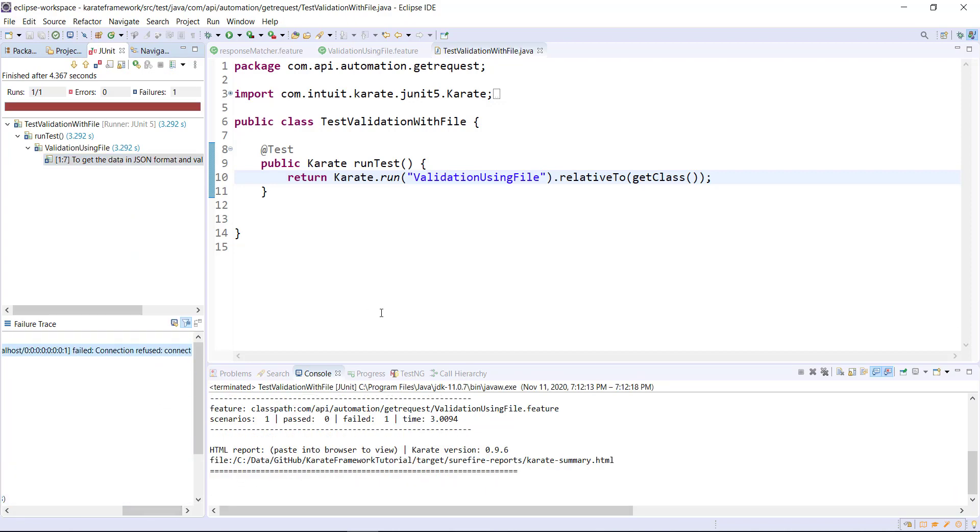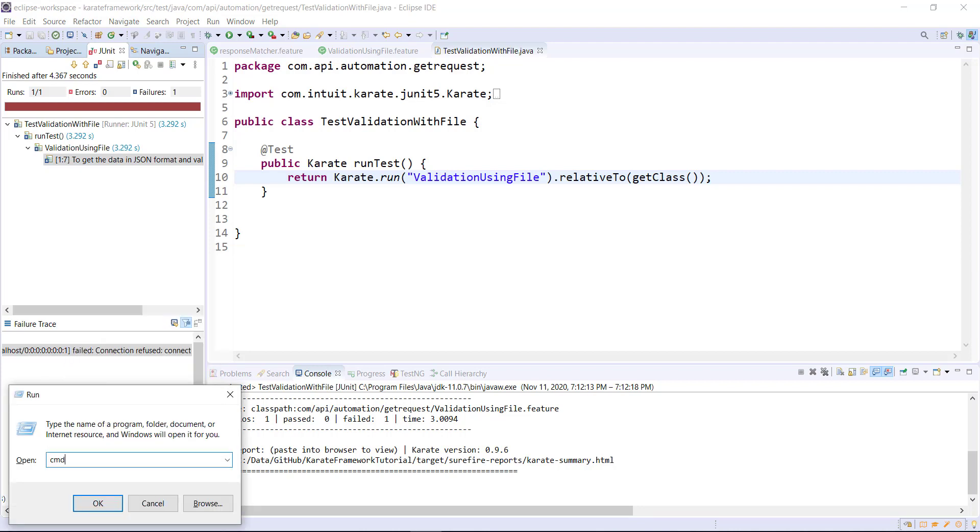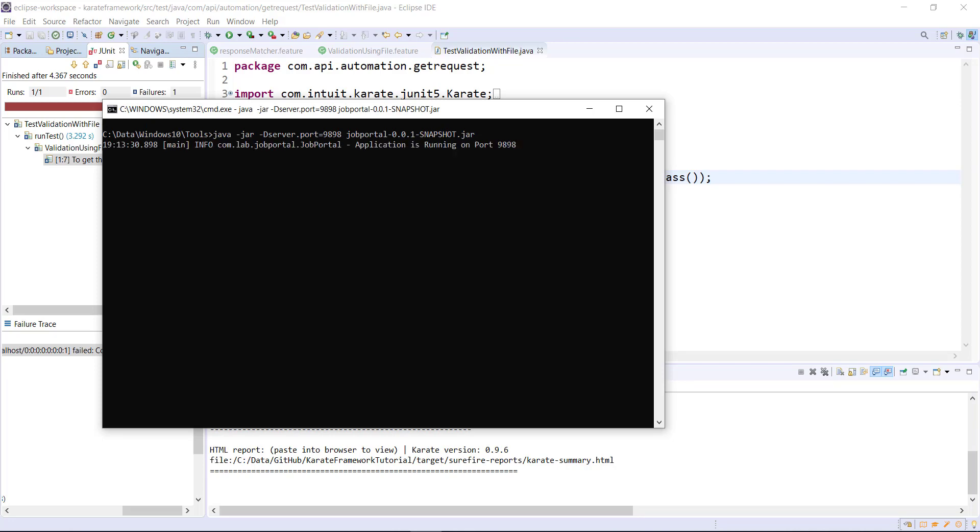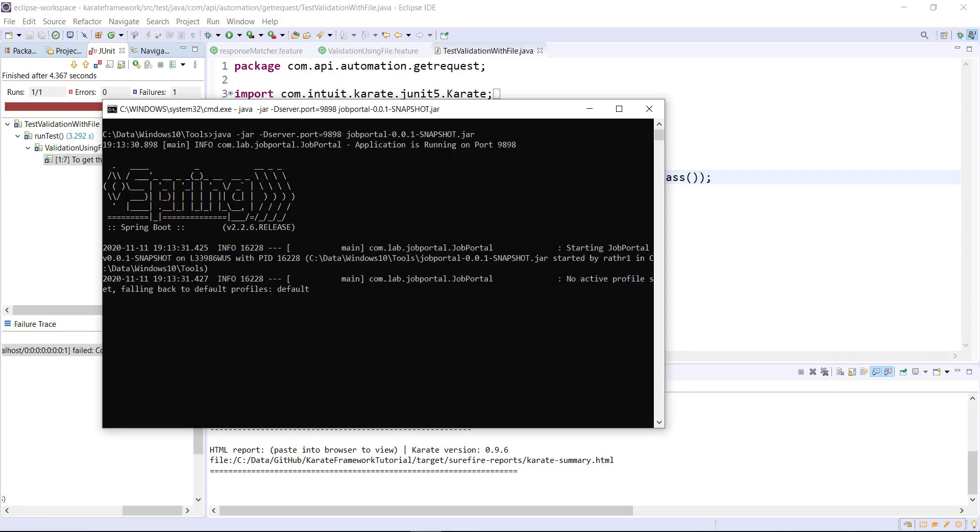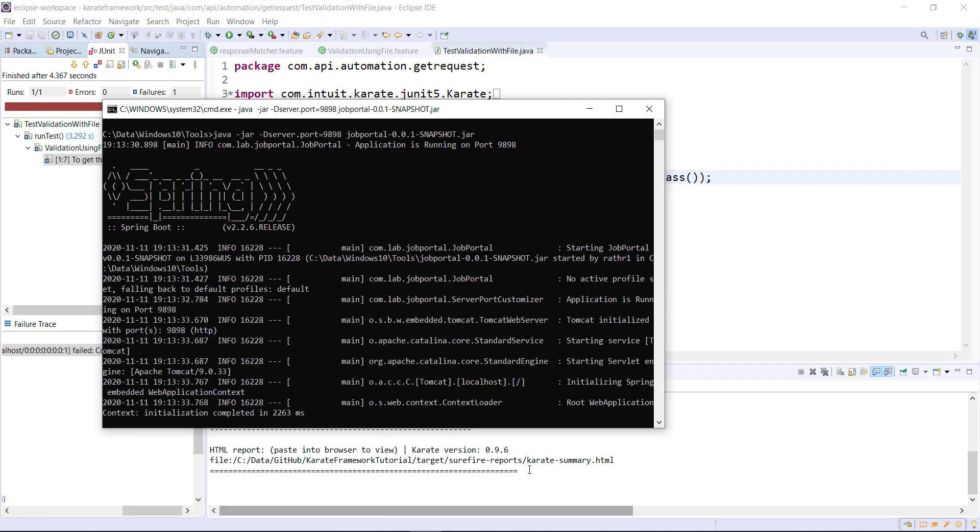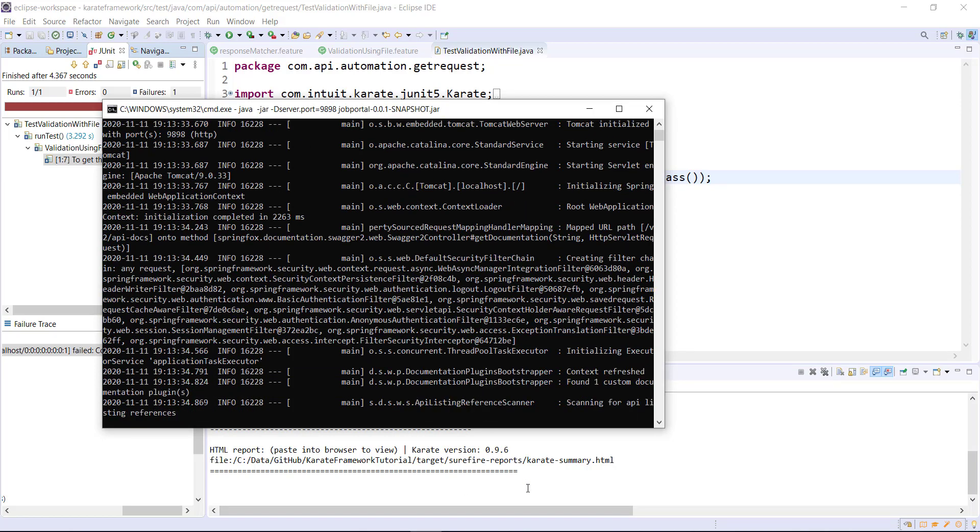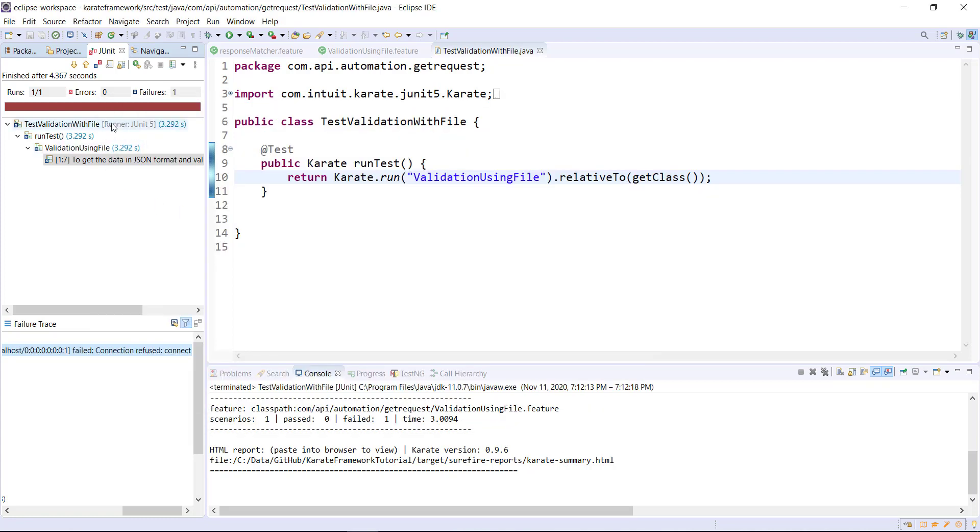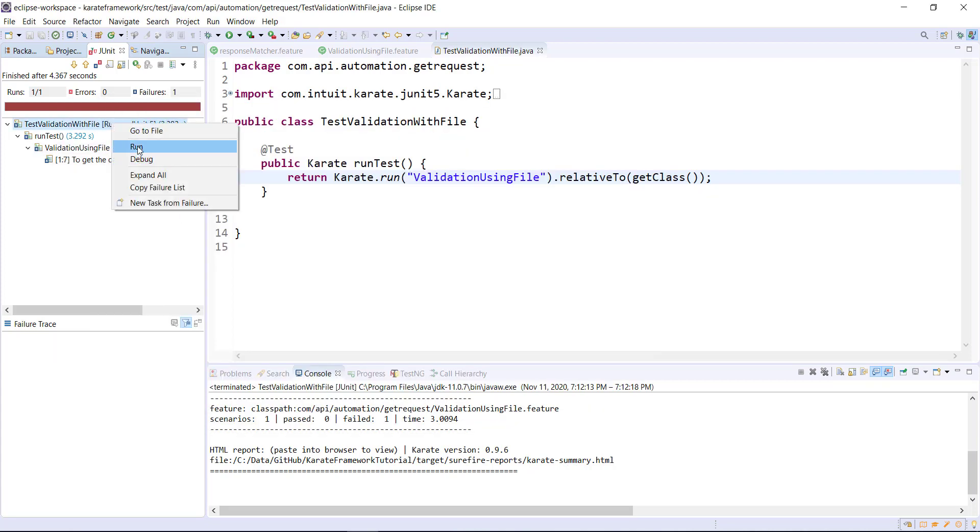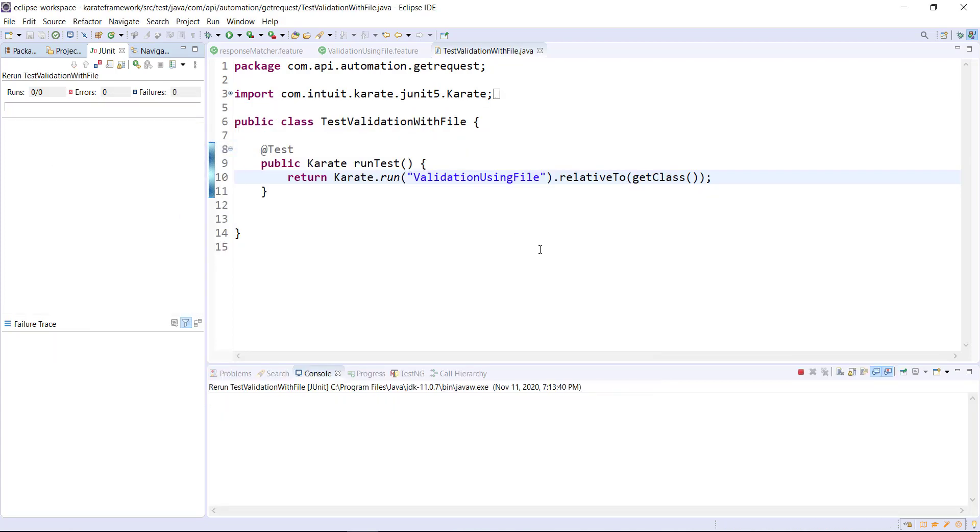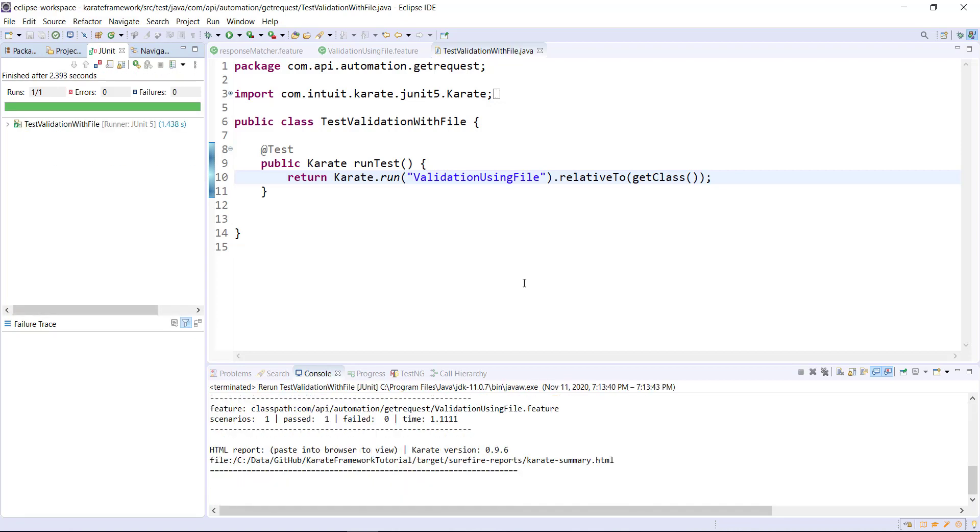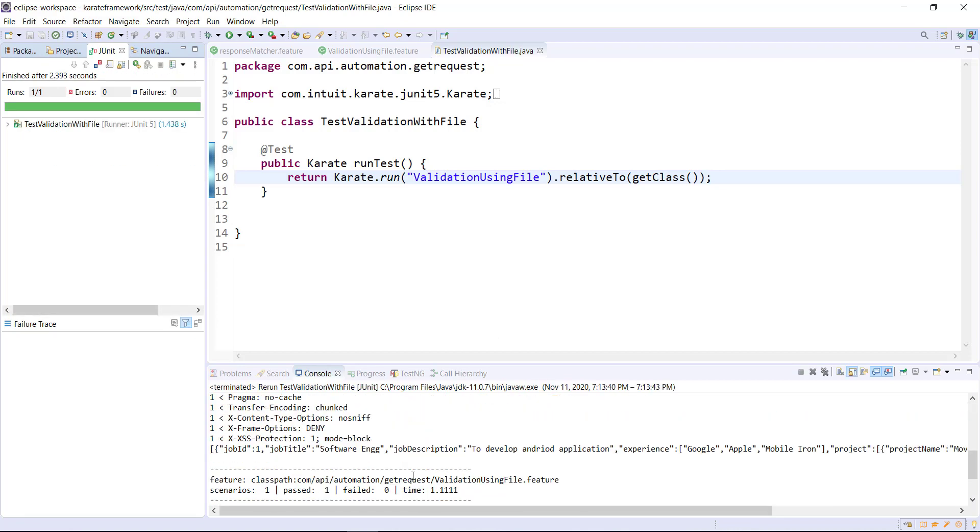Okay, I forgot to start our test application. So let me start the test application. So the application is up and running. Let me rerun this runner.